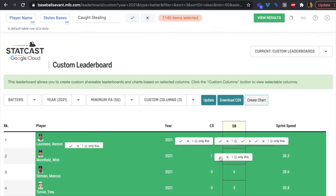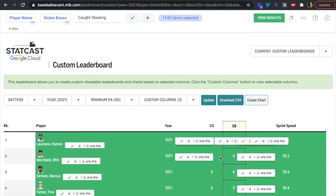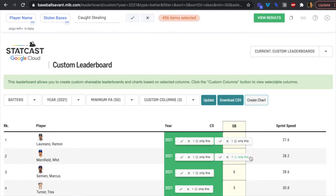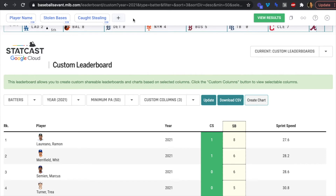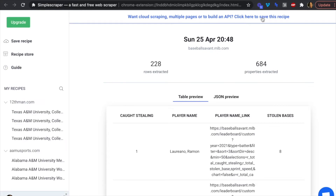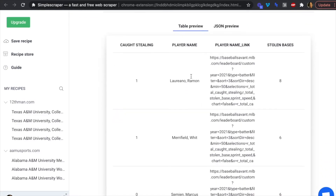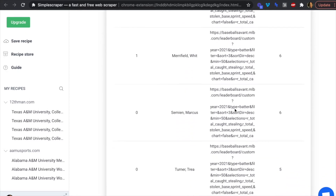Our caught stealing field is the CS field. Sometimes Simple Scraper highlights a few extra fields and you just have to remove those. We have our 228 caught stealing as well. Now we click 'View Results' to preview the data — player name, stolen bases, caught stealing, and a player name link field.